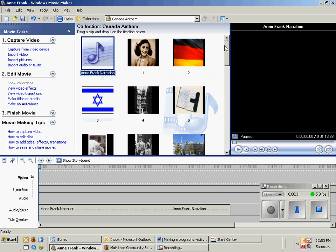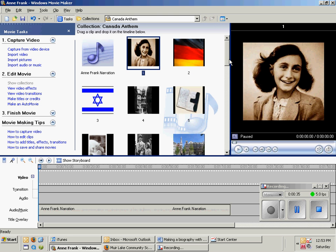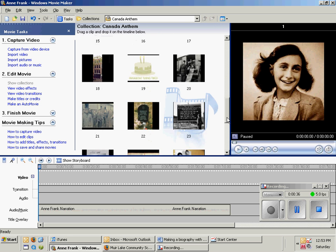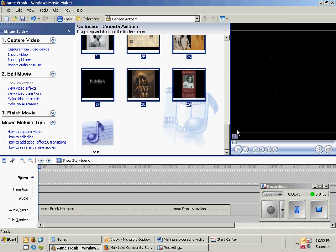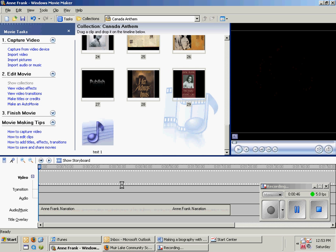Click on the first picture, then scroll all the way down to the 29th picture, hold the shift key down on your keyboard, and press 29. It's going to highlight all of them, and then you simply drag and you'll see it's starting to add.